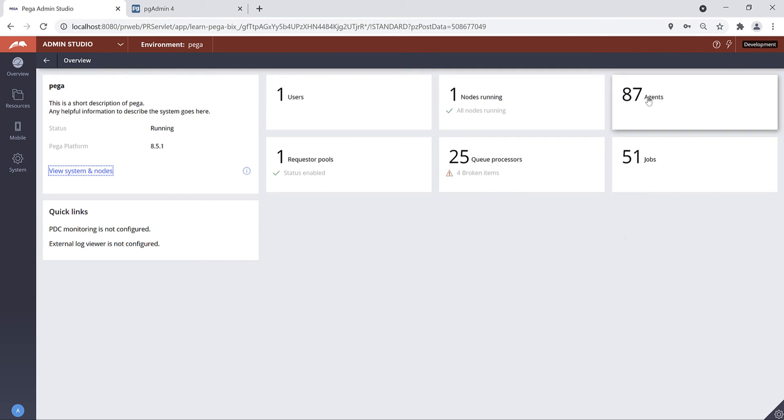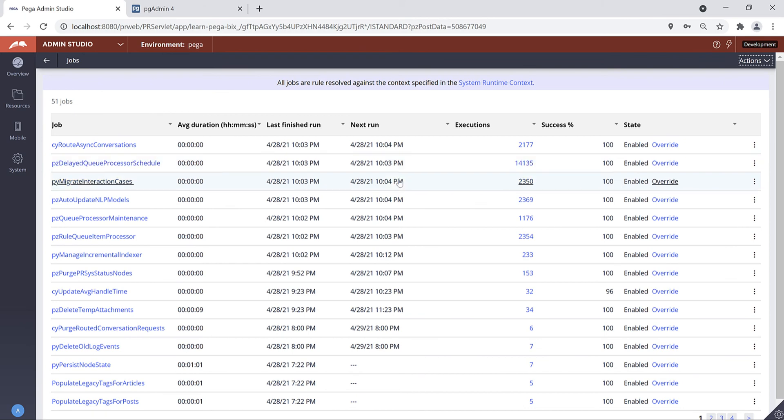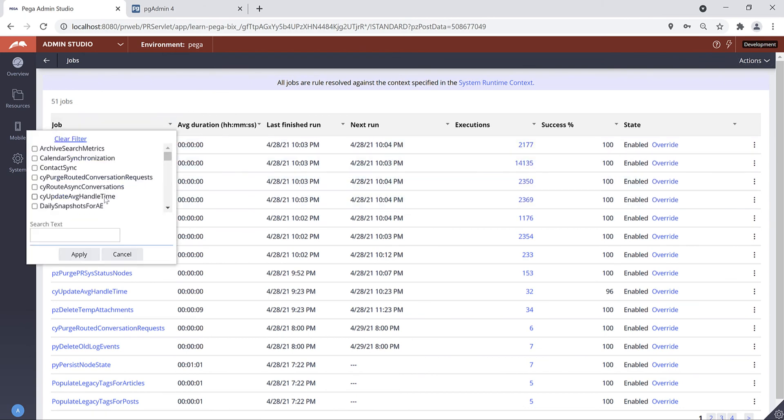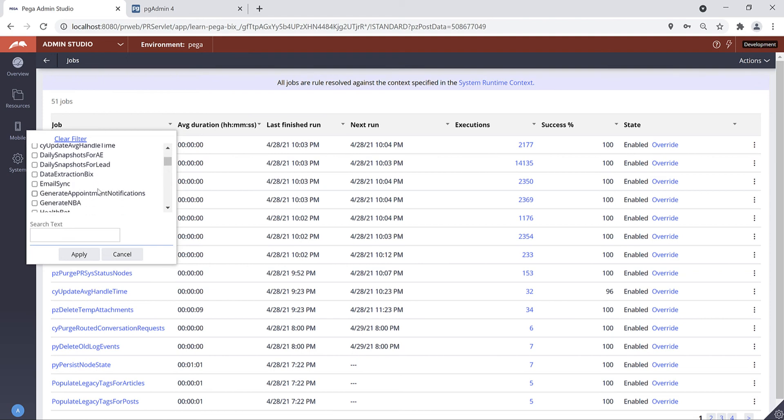This is the overview of your Admin Studio. If you want to see the agents you have to click on Agents. If you want to see your Job Scheduler rules you have to click on Jobs. You can quickly filter out your job name using this filter.